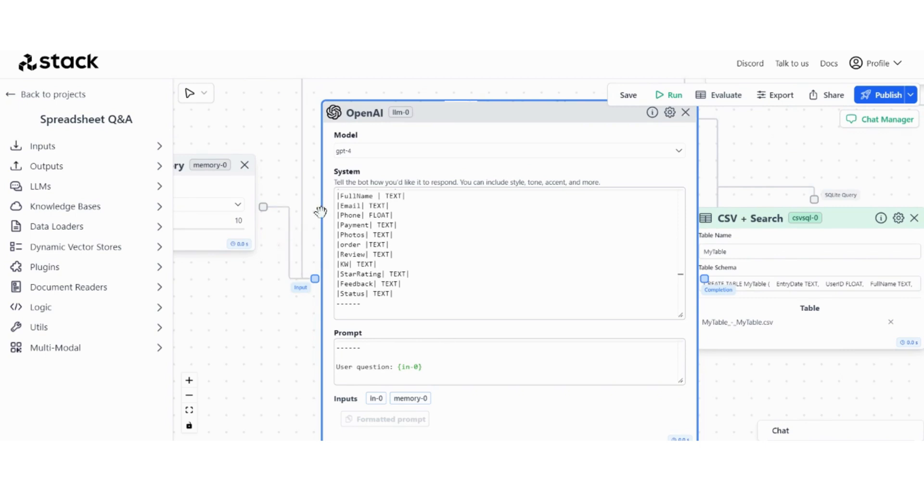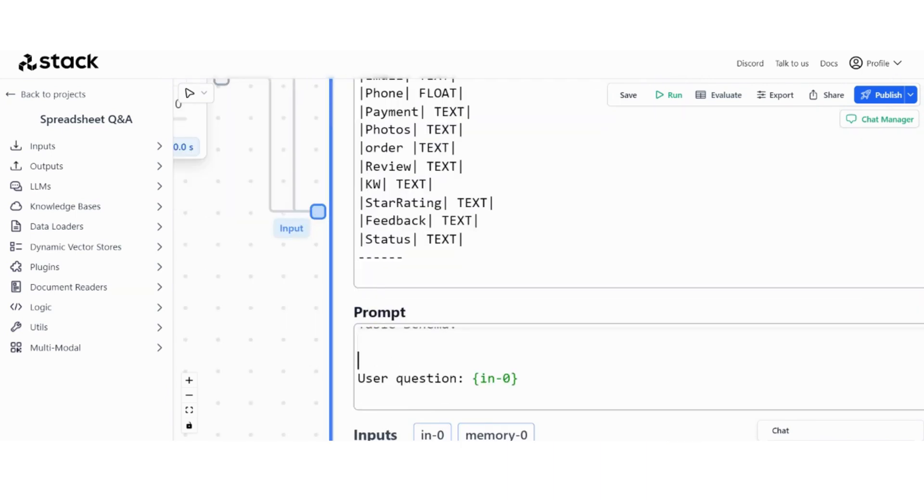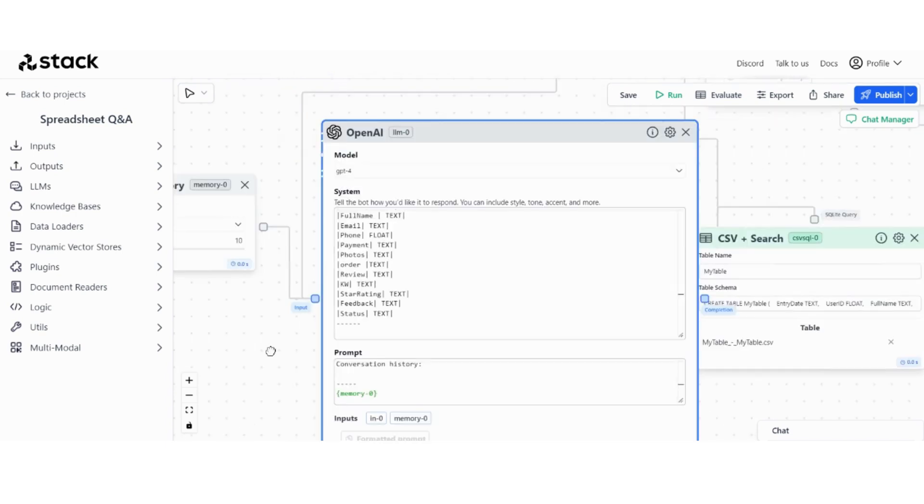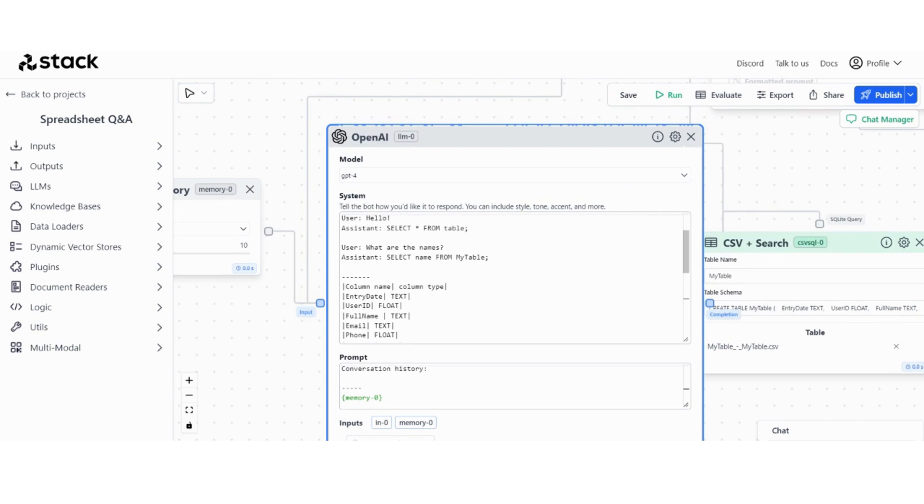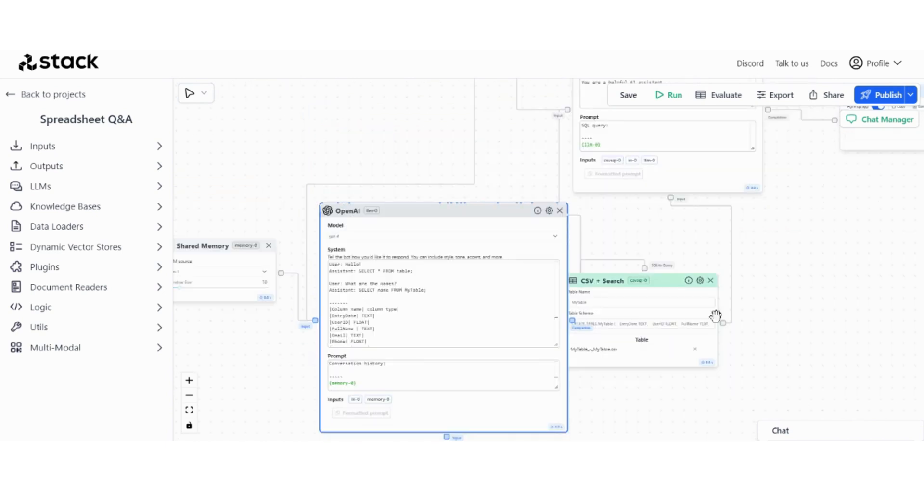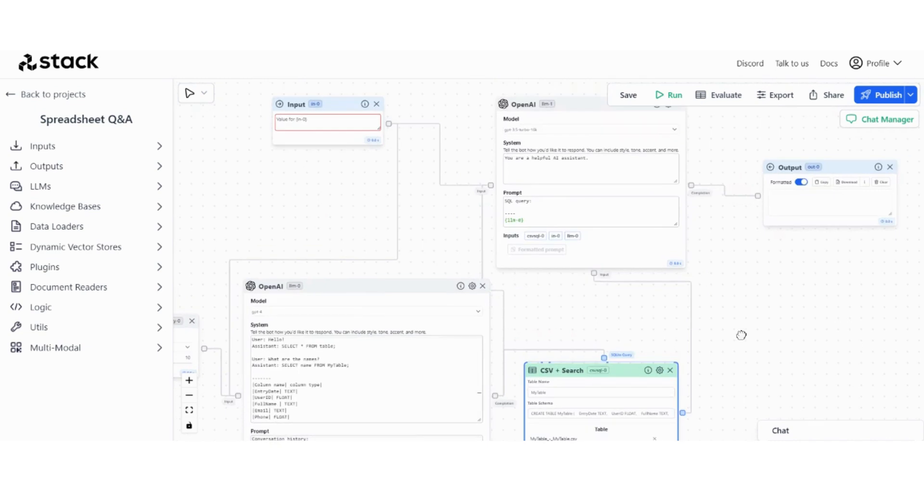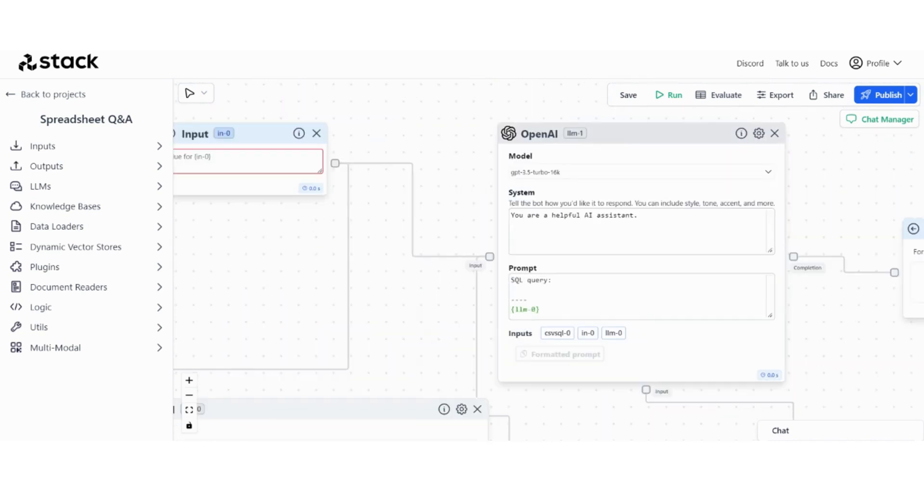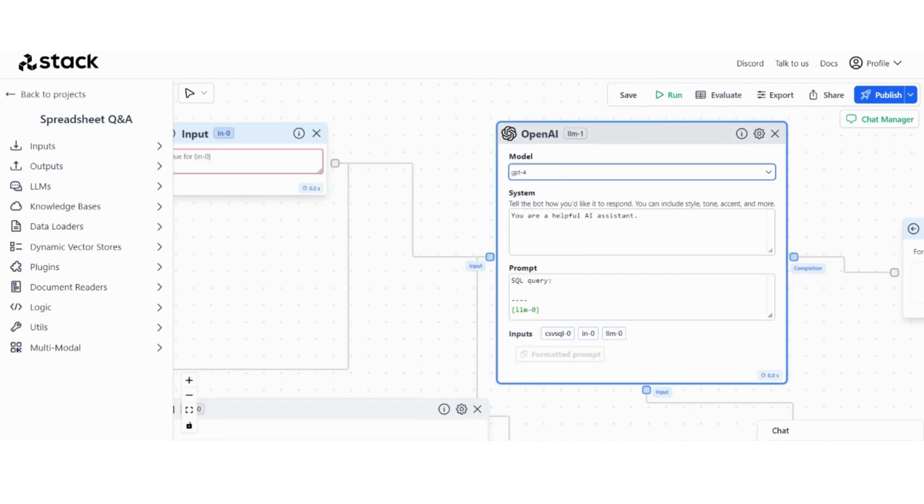So one little tip about system and prompt section, based on what StackAI support told me, prompt is for a section that you put the variables in, right? Like user question is a variable, it changes from one conversation to another. But for the system section you put everything else. So that's a general rule of thumb, it's useful to have. And for this one I want to also have the GPT-4 model.